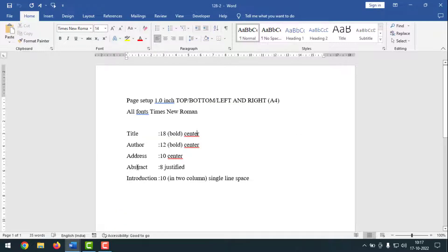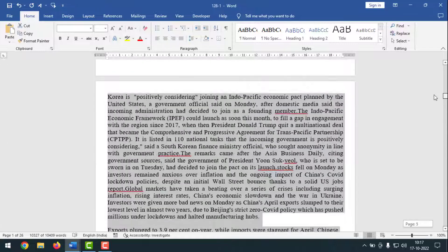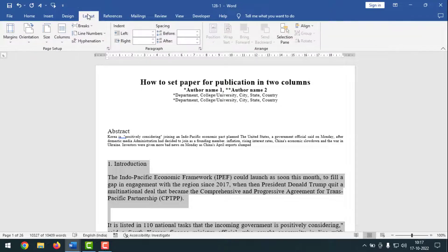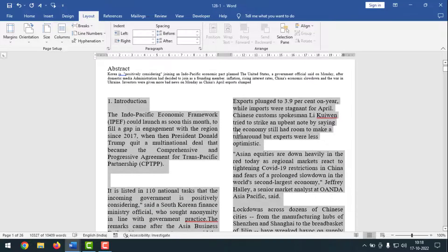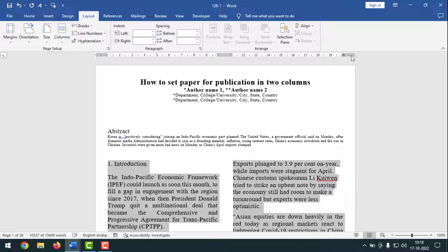Now, the introduction will be font size 10, in two columns, and single line space. Go to the introduction text. Place the cursor at the left side of the introduction, then press CTRL-SHIFT and press the End button from your keyboard to select all the text from introduction to the end. Press CTRL-1 for single line spacing. After that, click on Layout, then Columns, and select Two Columns. Now you can see two columns from the introduction — one column here and another one here.